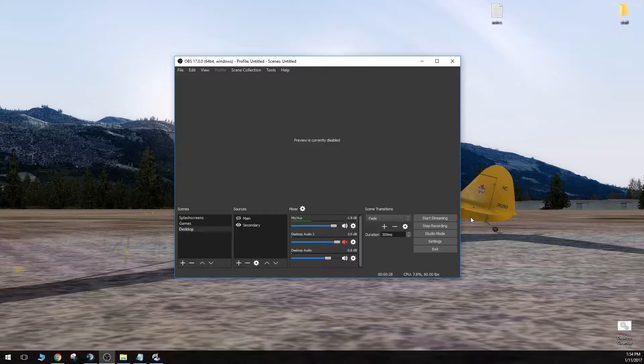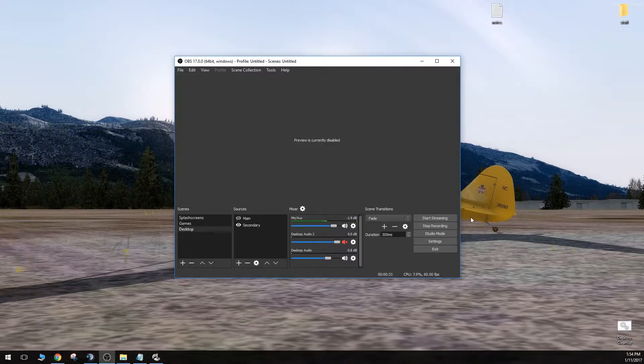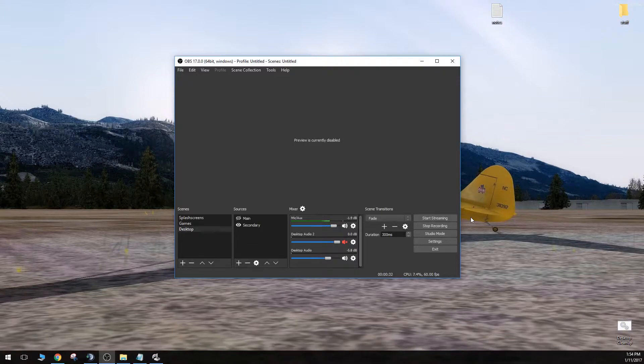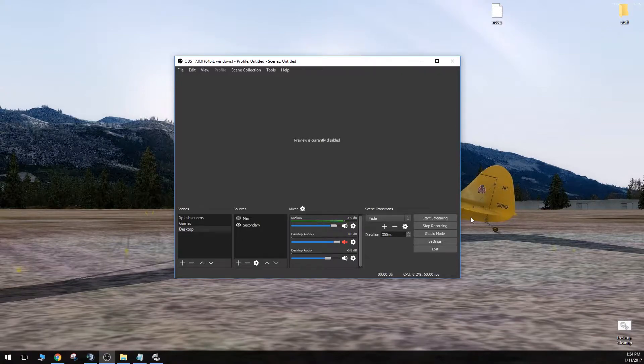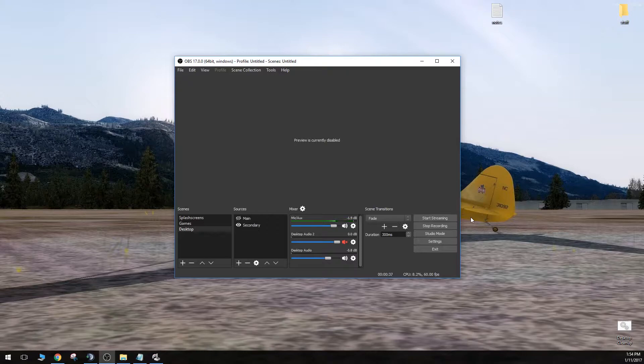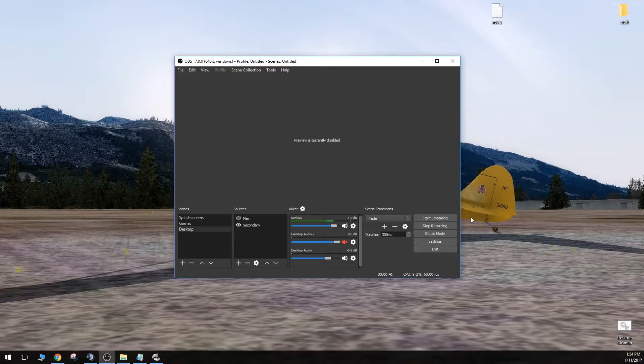But there is a small problem with OBS and setting up hotkeys on a joystick. And that is the fact that OBS simply doesn't register most joysticks or controllers.